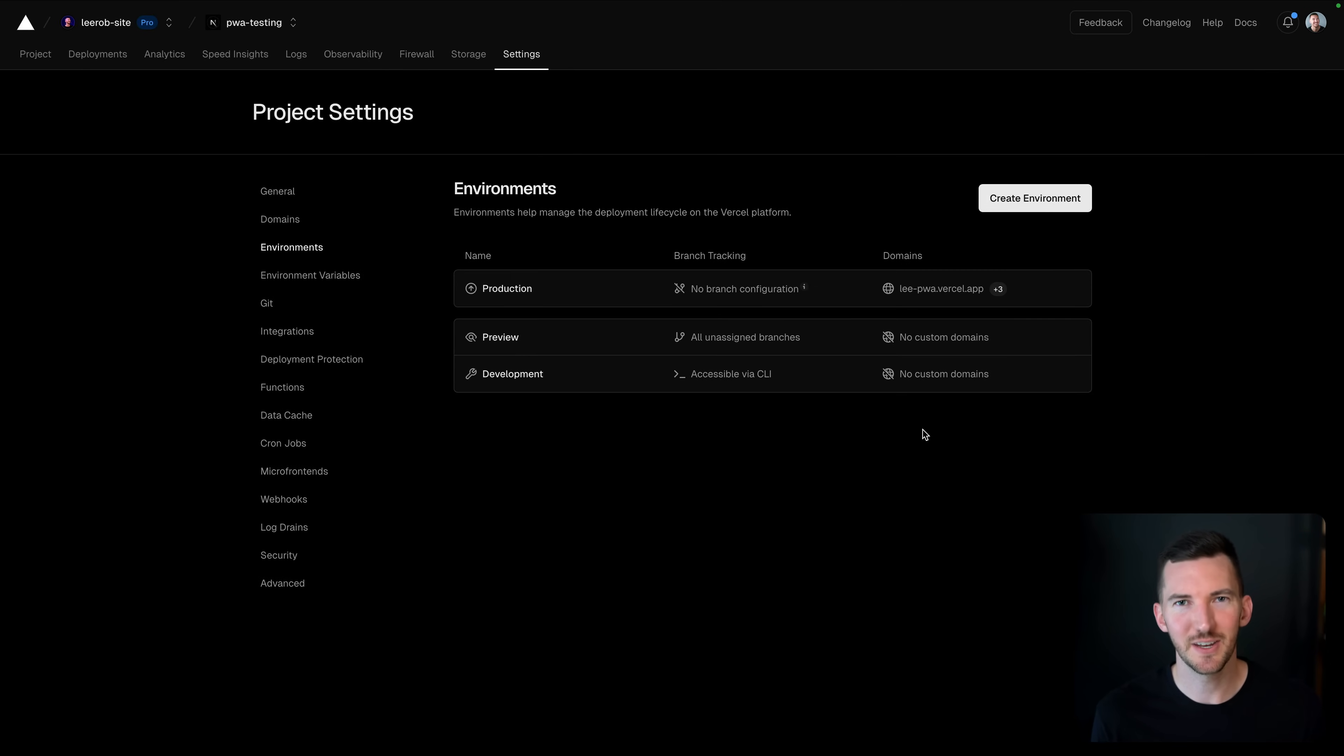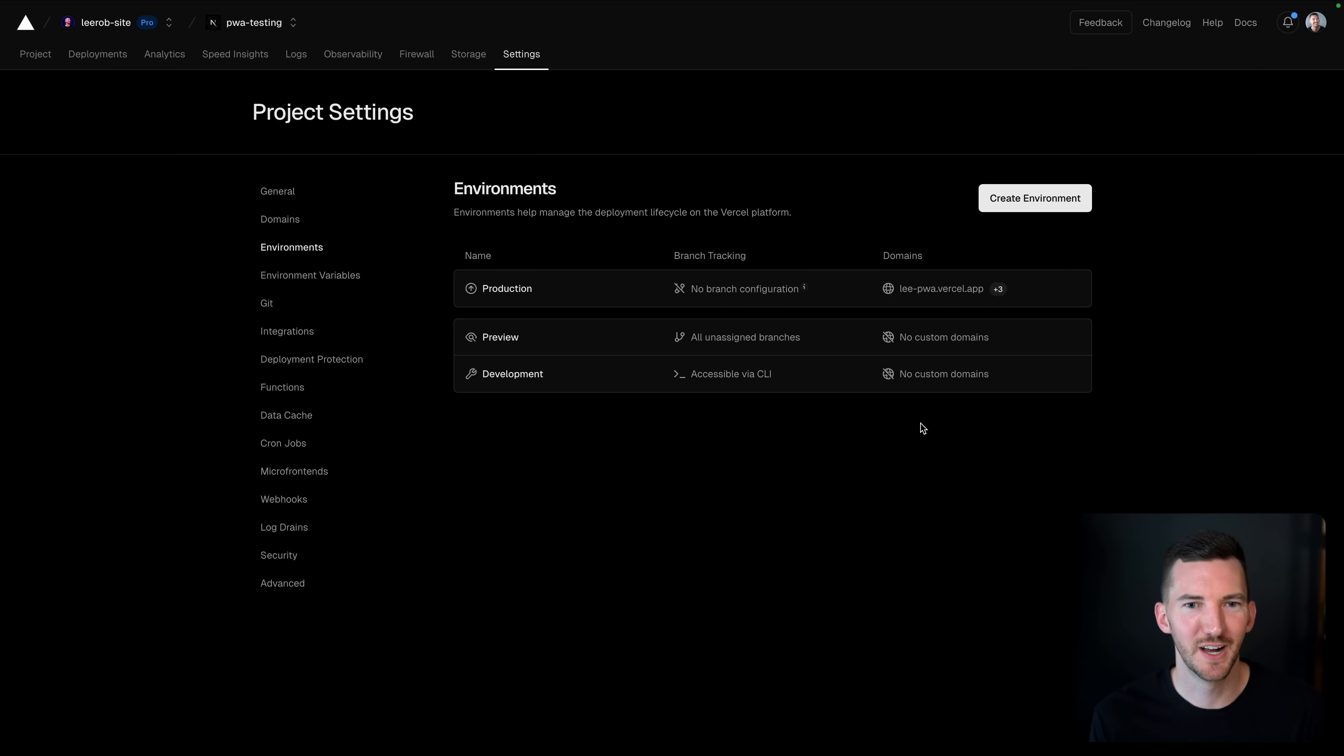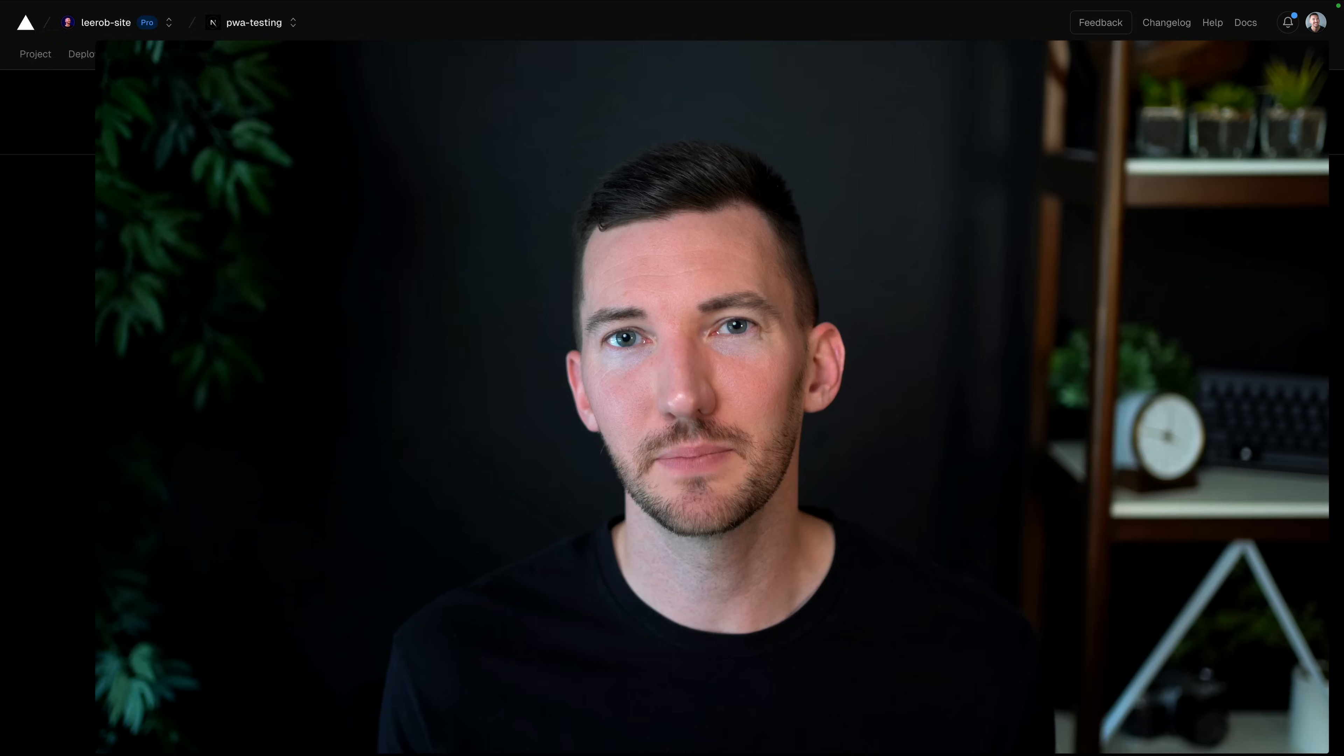Previously, there had to be some custom workflows to enable this. So another nice little quality of life improvement here, but that's the Vercel marketplace.